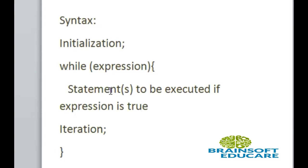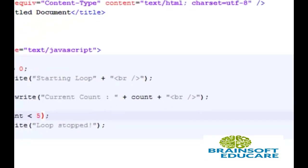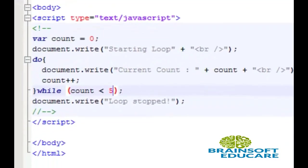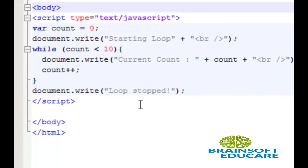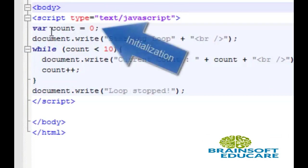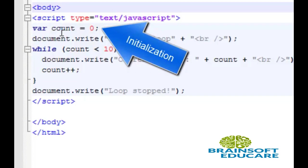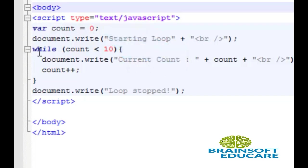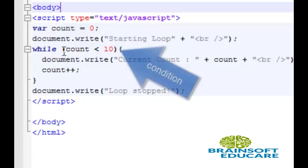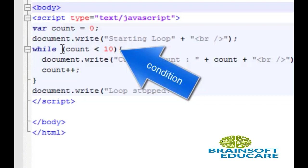Now, let's see the example. This is the simple example of while loop. Here, I have declared count variable and zero value is assigned to count. In while loop, this is the expression count less than 10.